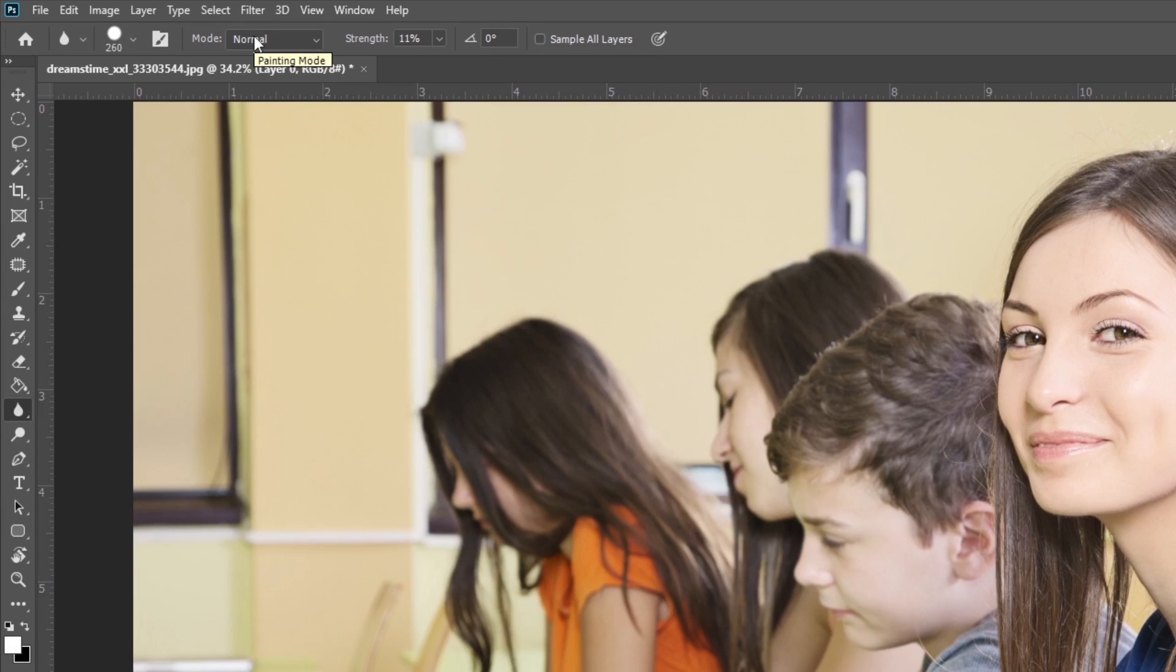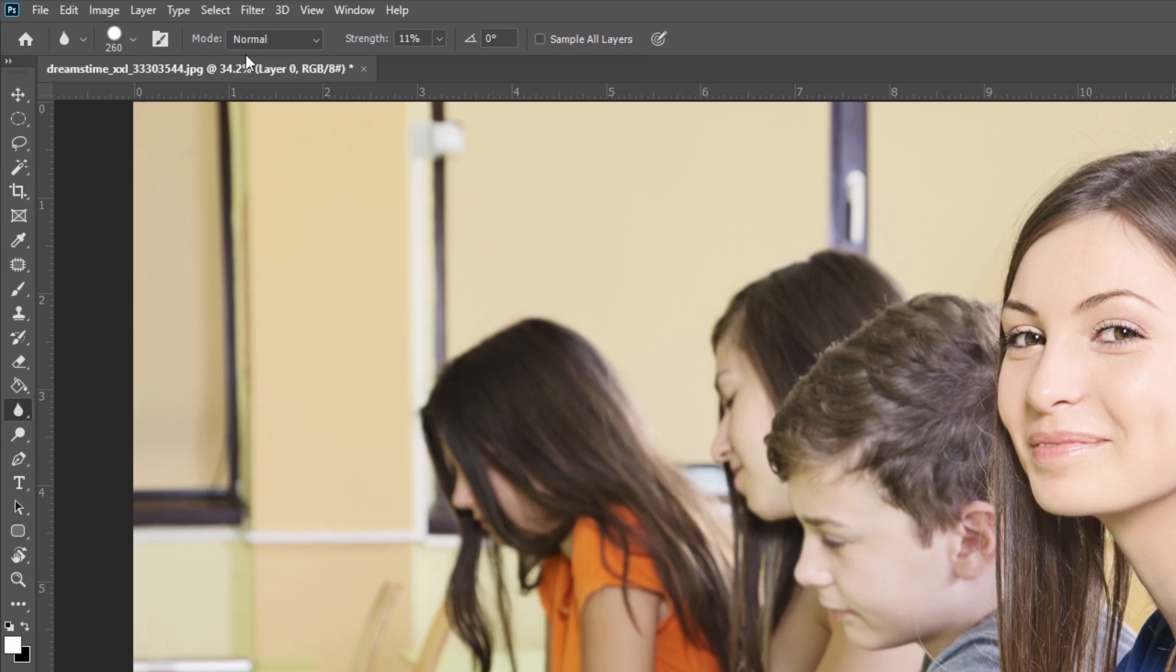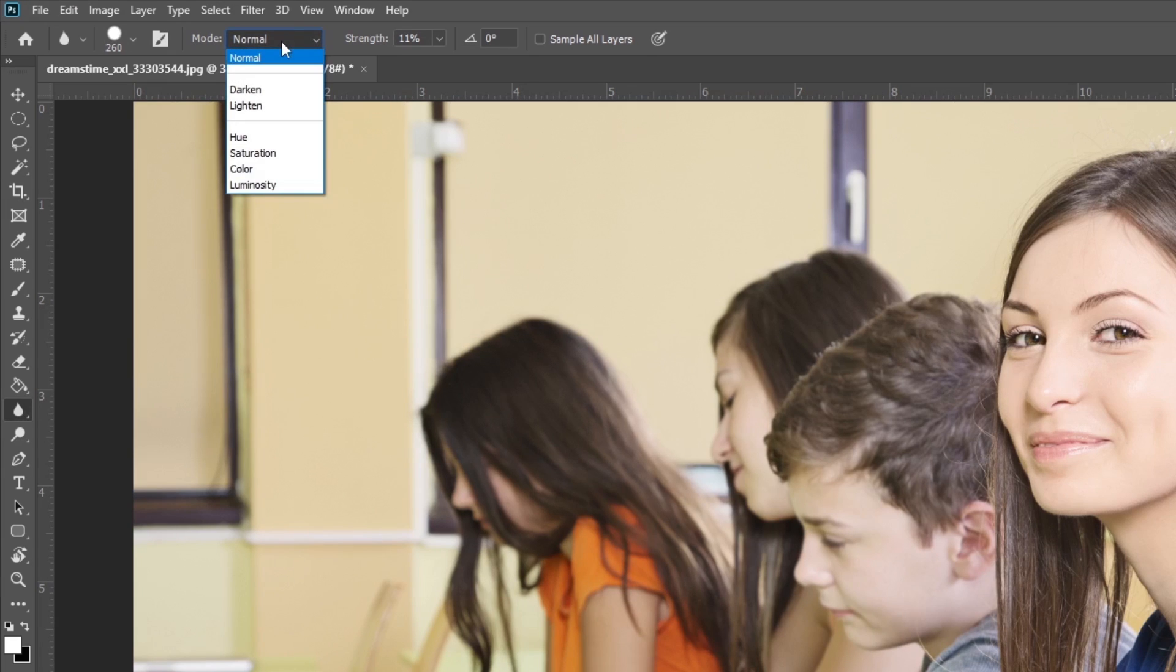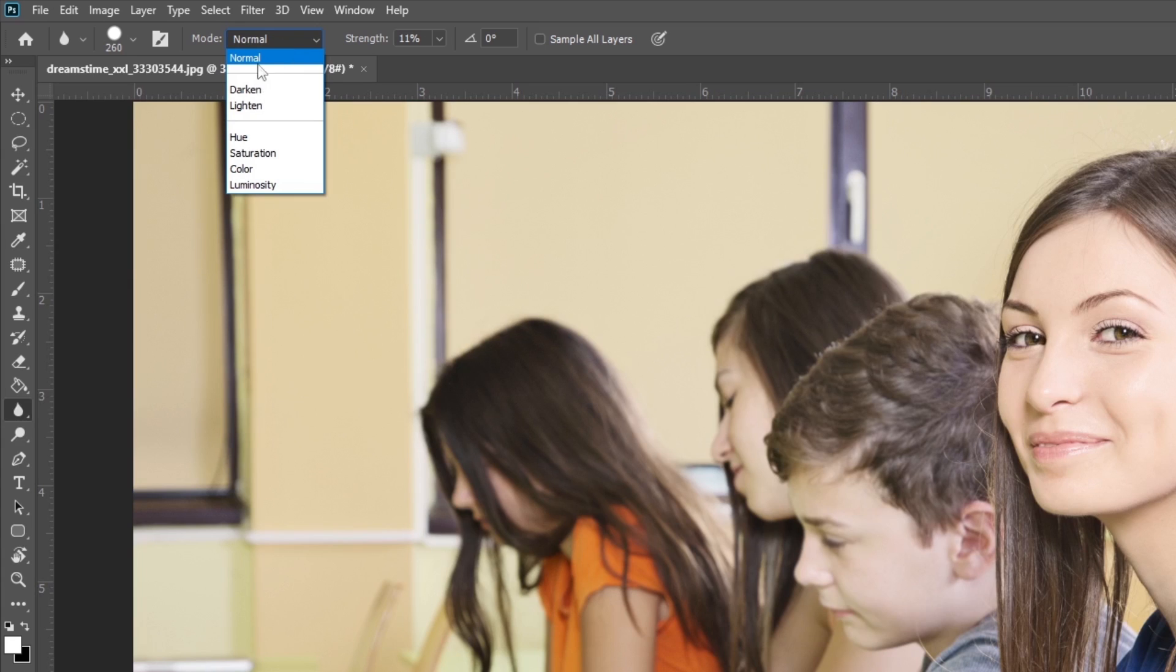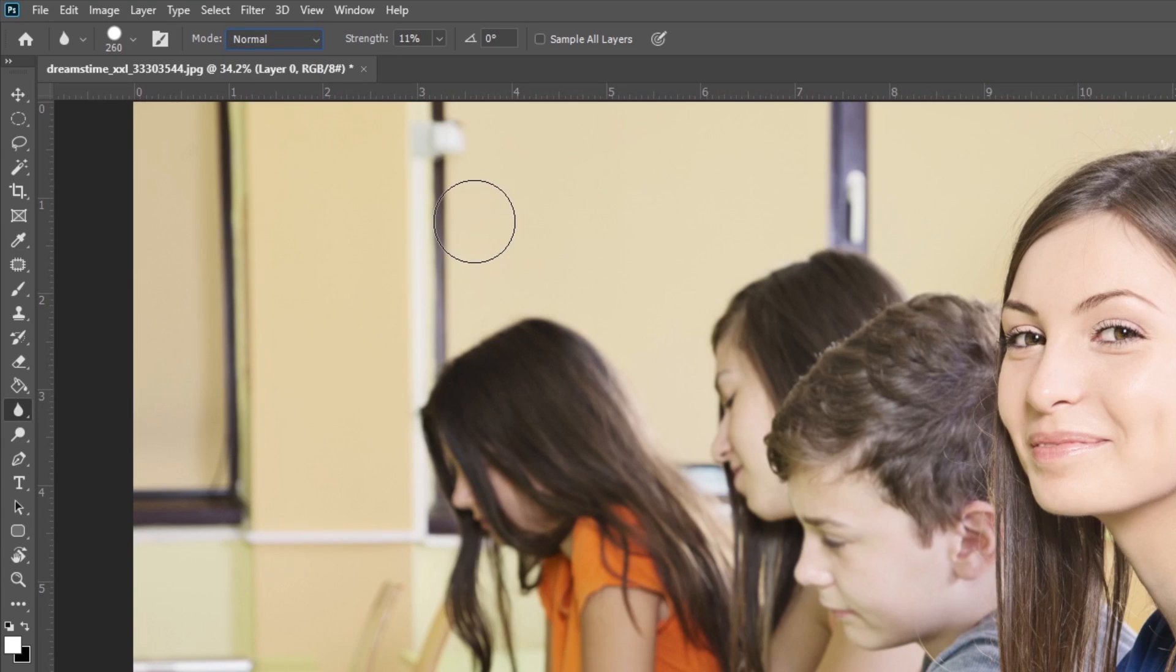You can also modify the strength and mode of the brush tool. Strength determines the brush's amount of blur and ranges from 0 to 100. The mode refers to how the brush effect blends with the rest of the image. By default, the mode is set to normal.